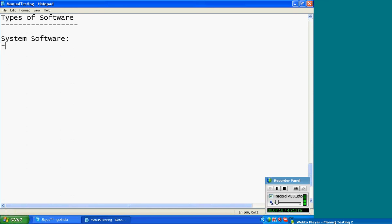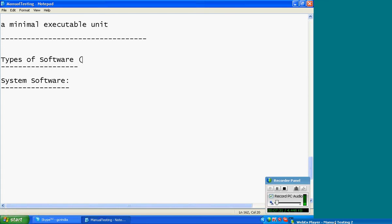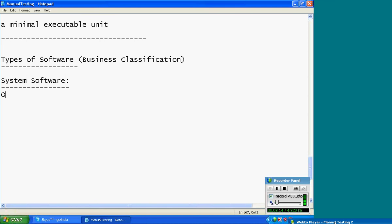Can you give examples for system software, Kiran? It is a business classification. Say yes or no — no problem; if you don't know, say no. Software is what we download into the computer, like MS Office. MS Office is not system software; that is documentation software. Muthu, give some examples for system software. Operating system. Yes — OS. Operating system.